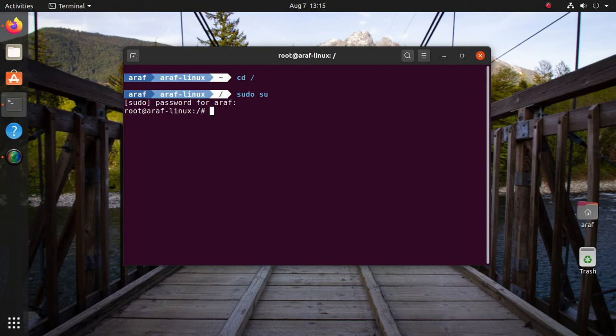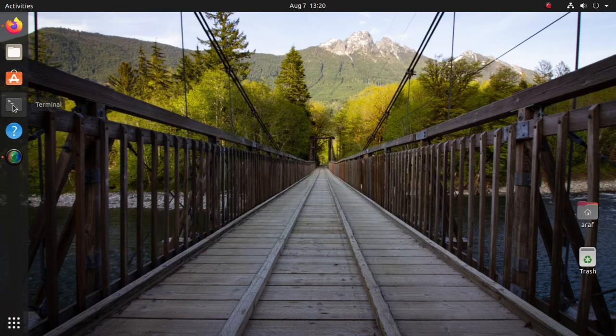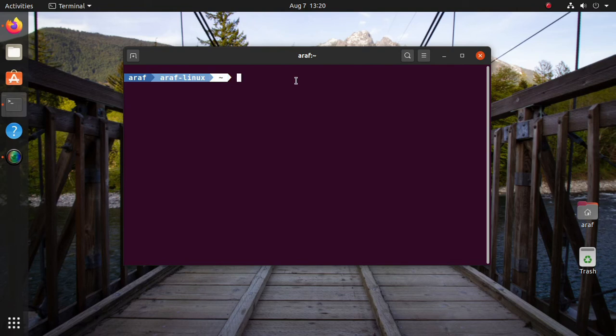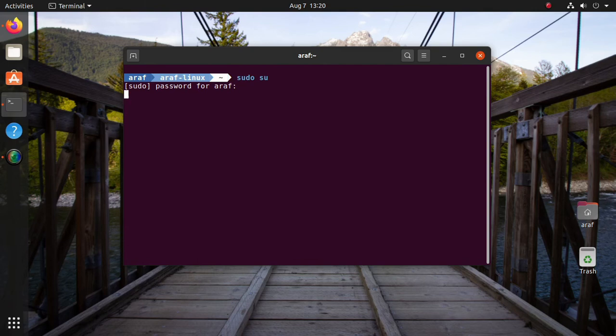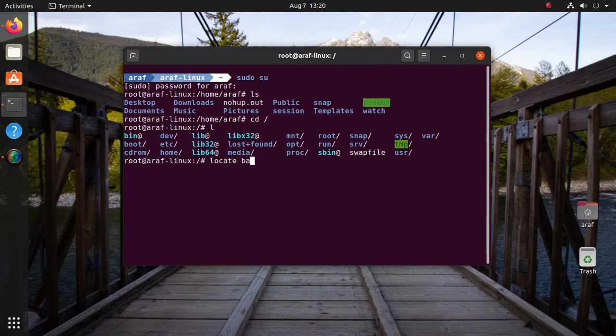The code has to be pasted in root bash configuration file as well. Switch to root user. Find root.bashrc and open it with text editor.